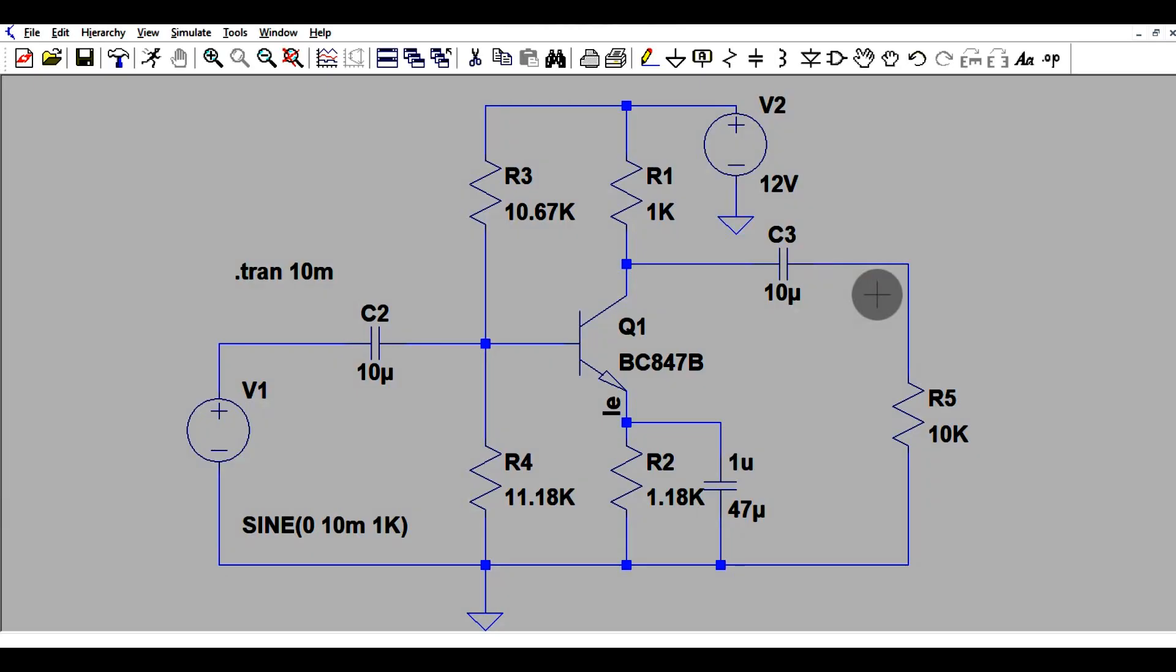As you can see here, I have already drawn the schematic and I hope you're also able to draw the schematic in LTSPICE. If you still are not able to draw the schematic in LTSPICE, you may watch my previous videos where you can learn how to draw schematics.